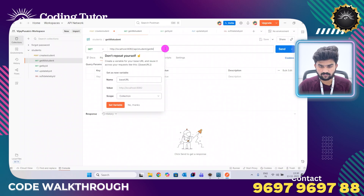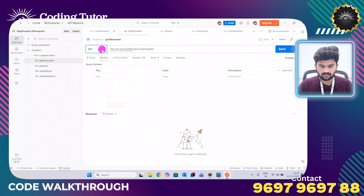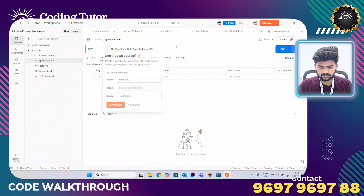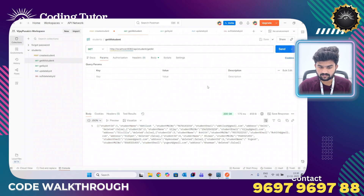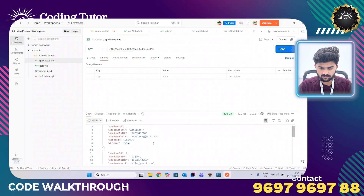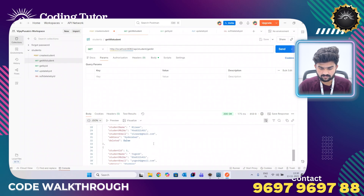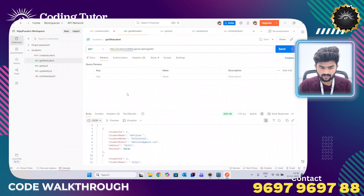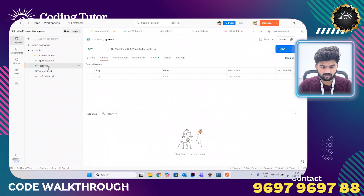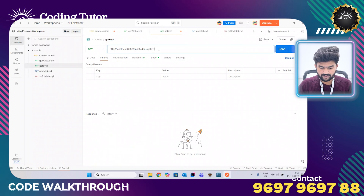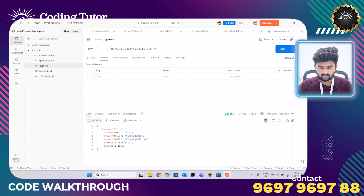Now I am going to perform different operations like get all students. When we want to get all students we use the GET API, and I am now able to see all the records. For get by ID, when I want to fetch a particular record I give the ID — for example ID 2 — and I get the student record holding ID number 2.